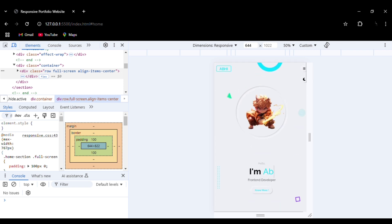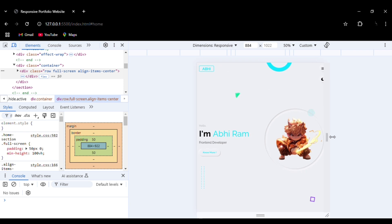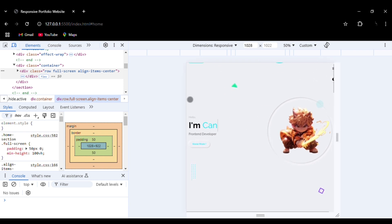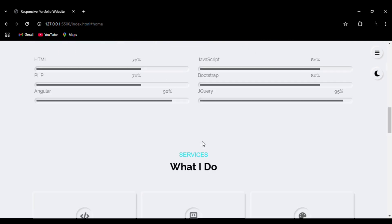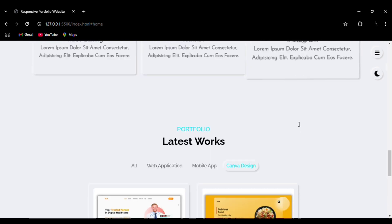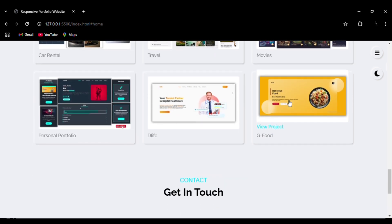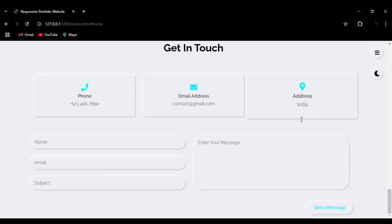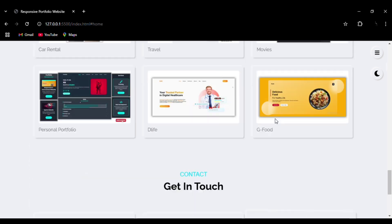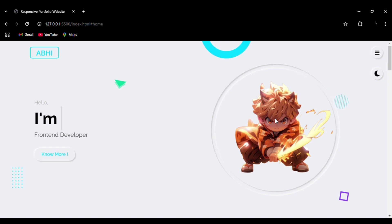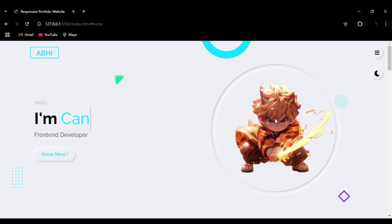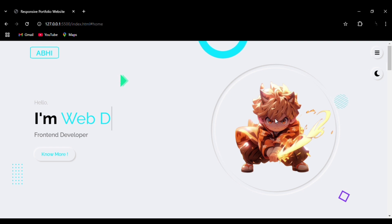The entire website is made using HTML, CSS, and JavaScript. The source code is available in the description. If you like the content please do like, share, and subscribe. Full tutorials are also available on the YouTube channel. If you have any suggestions, let me know in the comments. Visit the channel for more amazing content — tutorials for portfolios, restaurant websites, car rental websites, and front-end deployment are all available.